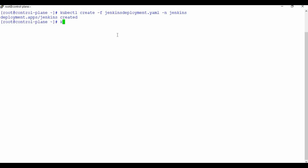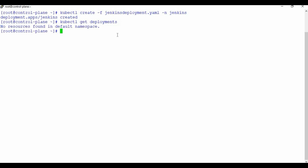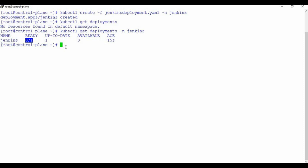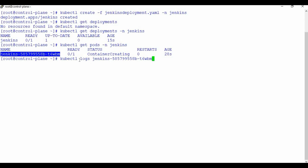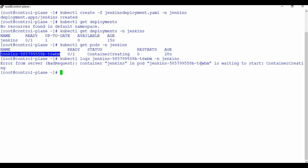If you run kubectl get deployments, it won't show in the default namespace — you need to specify -n Jenkins. The deployment is created but still not ready. Let's check kubectl get pods -n Jenkins. You can see the container is creating, which will take some time. You can check the logs using kubectl logs [pod-name] -n Jenkins. It shows it's waiting for the container to be created, as the Jenkins process takes some time to complete.